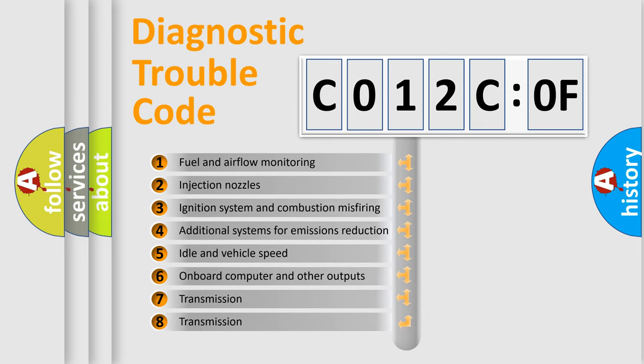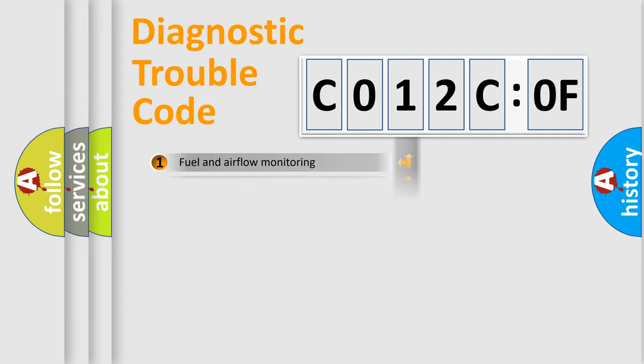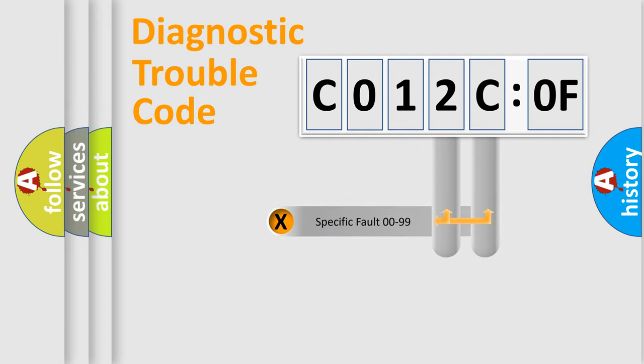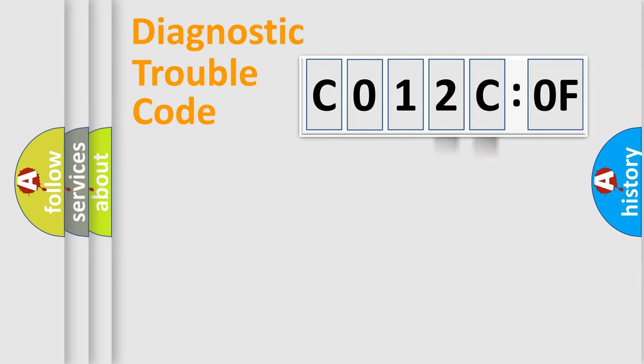The third character specifies a subset of errors. The distribution shown is valid only for the standardized DTC code. Only the last two characters define the specific fault of the group.